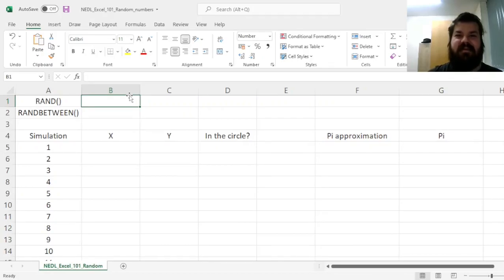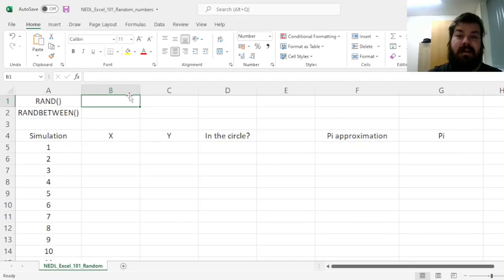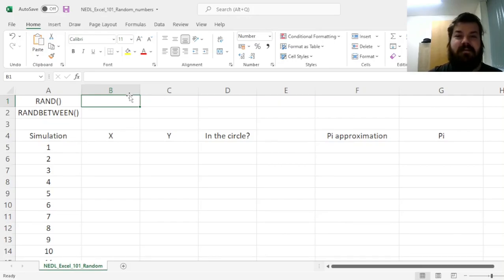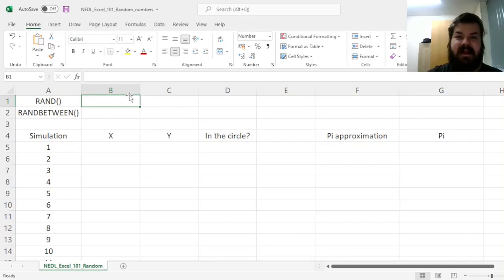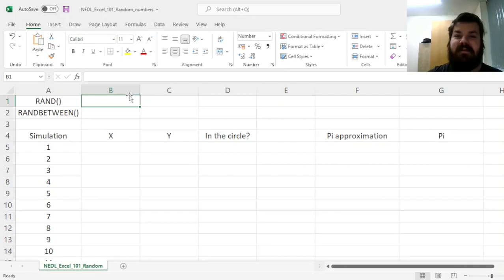Hi everyone, and welcome again to NETL. In this short video from the Excel 101 series, we will do a brief introduction to the Excel built-in random number generator and the following functions, as well as discuss some simple Monte Carlo simulations and use it to approximate pi.